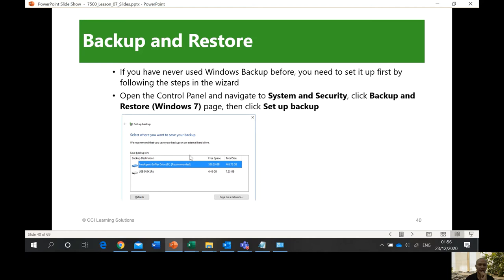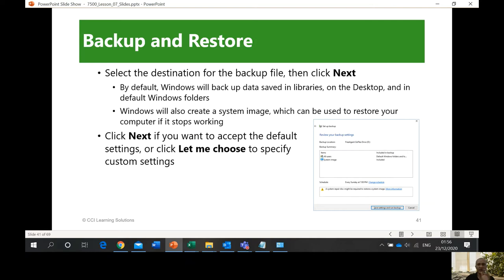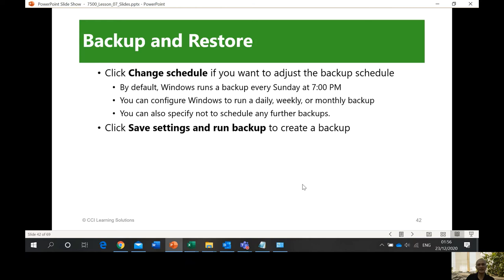It will take time because of a lot of files. For example, if you are already using 500 MB of your 1 GB hard disk, that's a big one. Click Next to accept the default settings or click 'Let me choose' to specify custom settings. Click 'Change schedule' if you want to change it, because by default it will give you options you can change according to your convenience. So that's it — you backup and then you can restore.